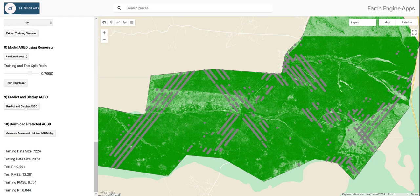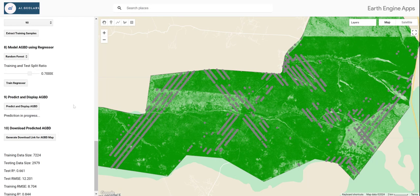If you are happy with the result, click 'Predict and Display Above Ground Biomass Density'. You can see that the prediction is in progress. This takes a bit of time — about five minutes or less to run the Random Forest model.